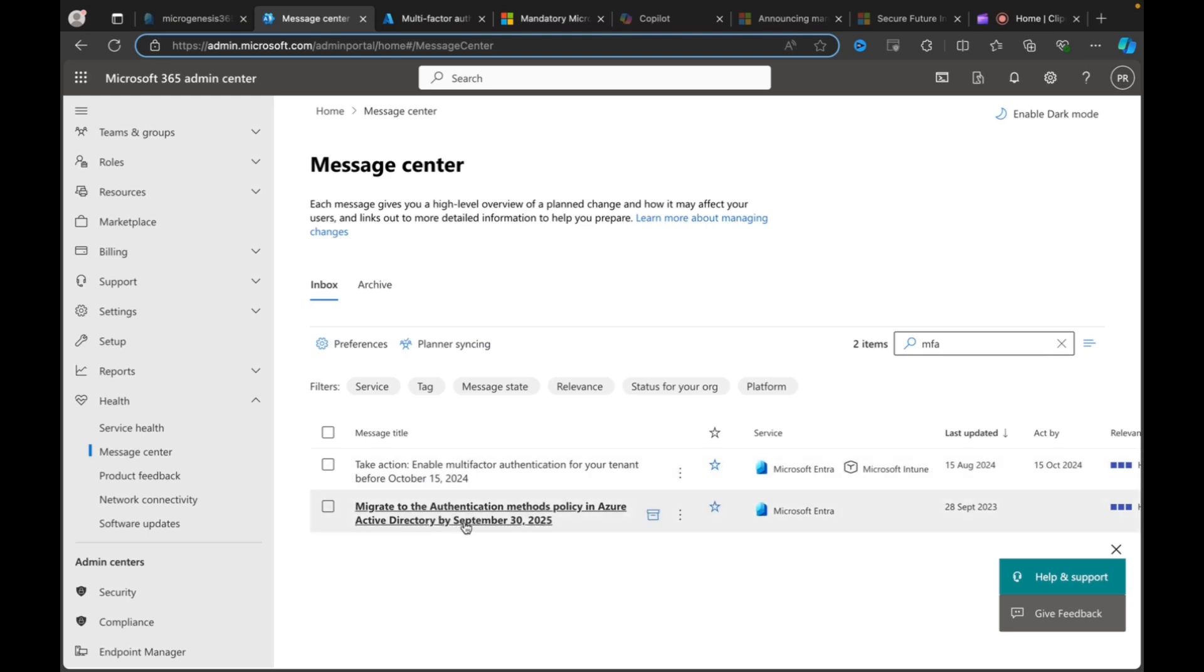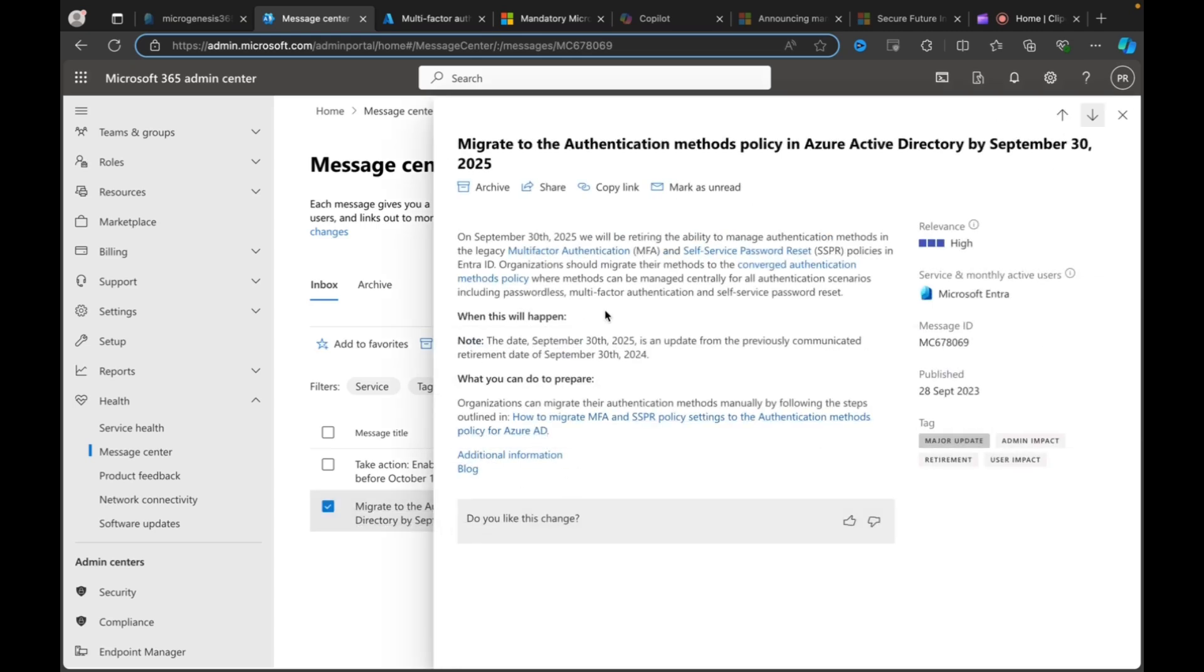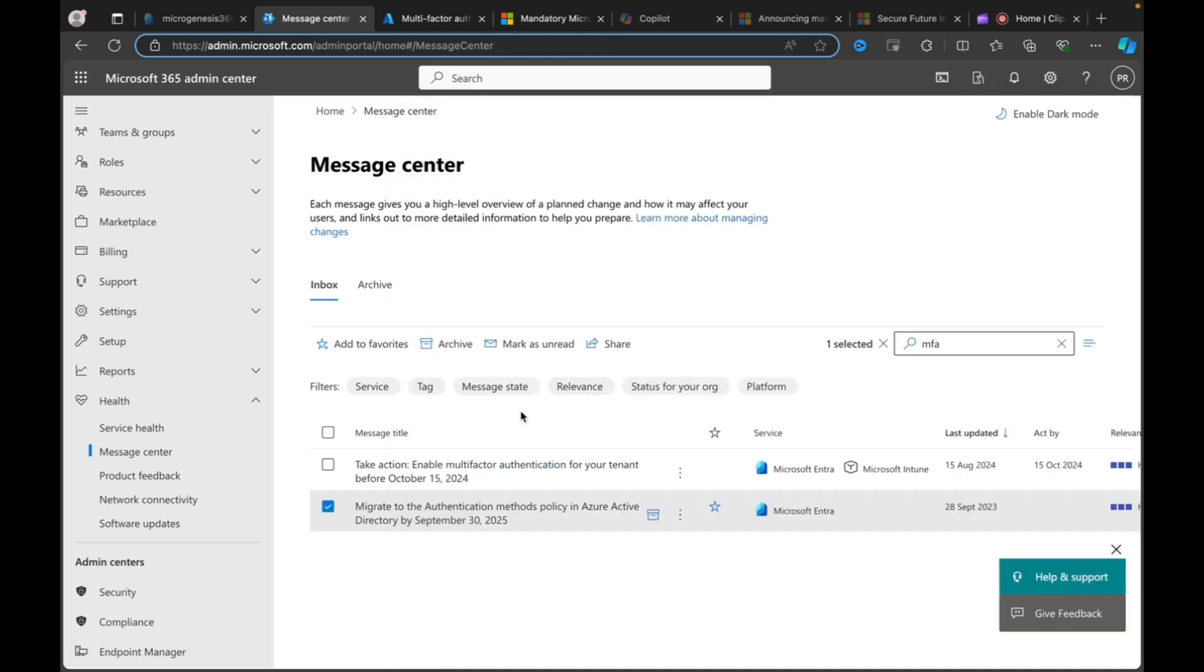Okay, and what was the other authentication one that we had here? Migrate to the authentication methods policy in Azure Active Directory by September the 30th, 2025. We will retire the ability to manage authentication methods in the legacy MFA and SSPL policy. Oh, yes, I know about that one. That's completely unrelated to this. Okay, so, there we go. Very, very important. Have a good think about this. If you're not already doing MFA for your admins, it's crucial that you do take the necessary steps to get prepared, to test, to make sure you've got break glass accounts.